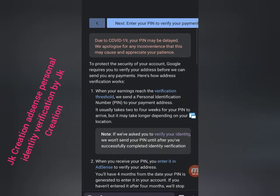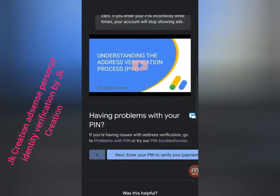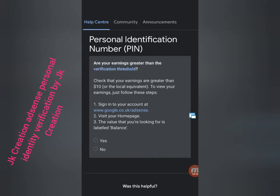For online verification, click the option and you can see 'Learn more' - click the Learn more link. Here scroll down. You can see 'Having problem with your PIN' - PIN trouble section. Here you can see in the Help Center - Personal Identification Number PIN. Are your earnings greater than the verification threshold?